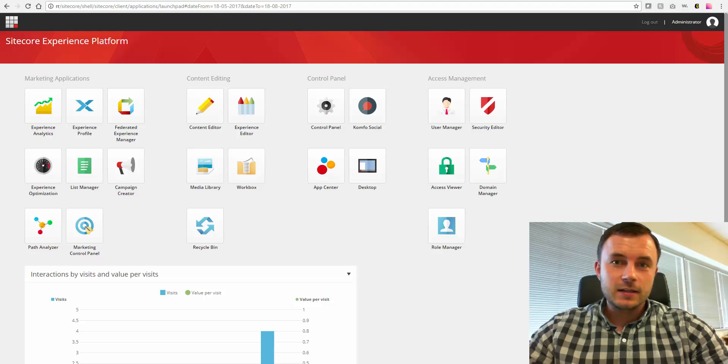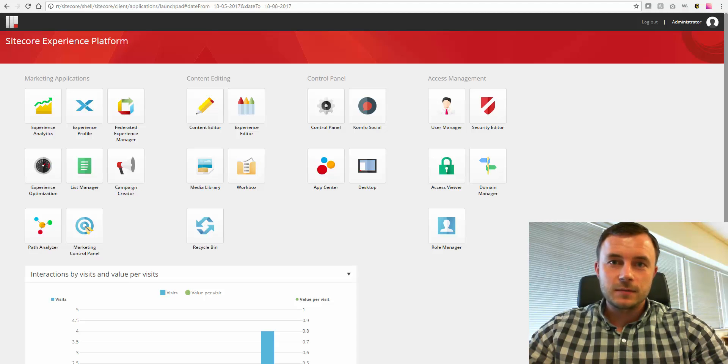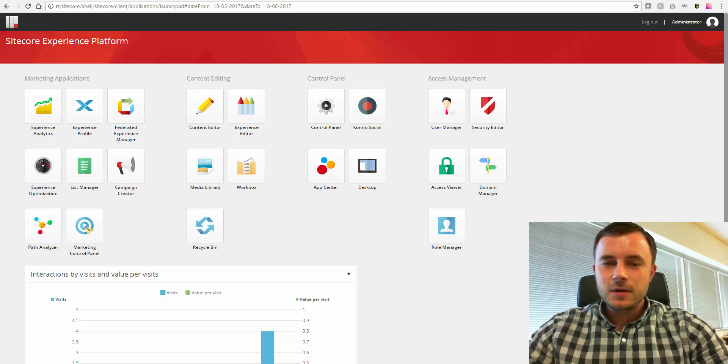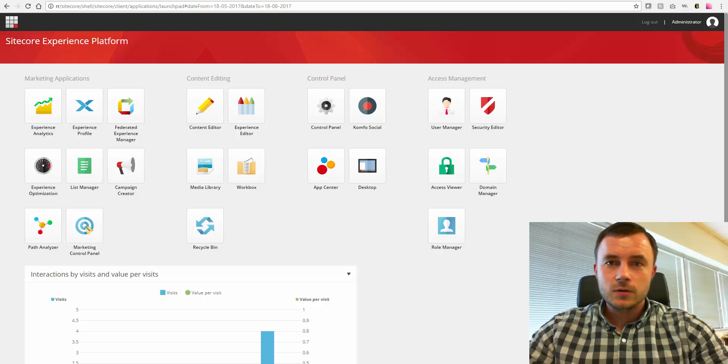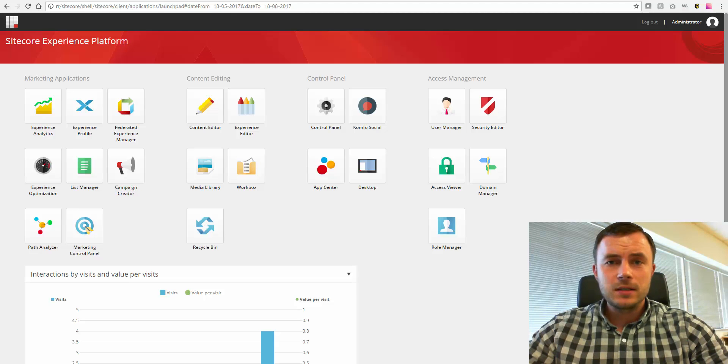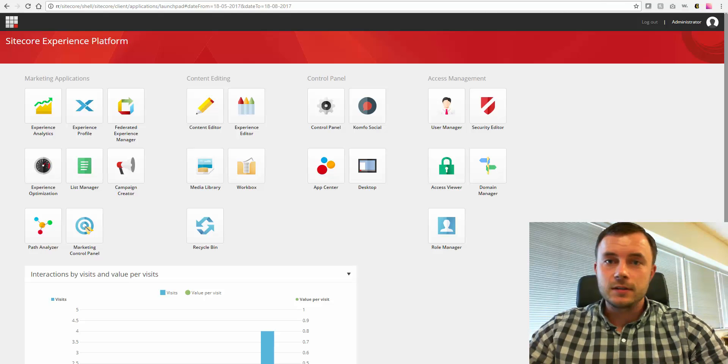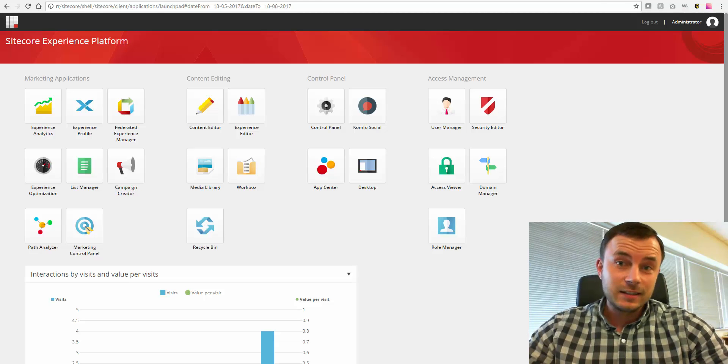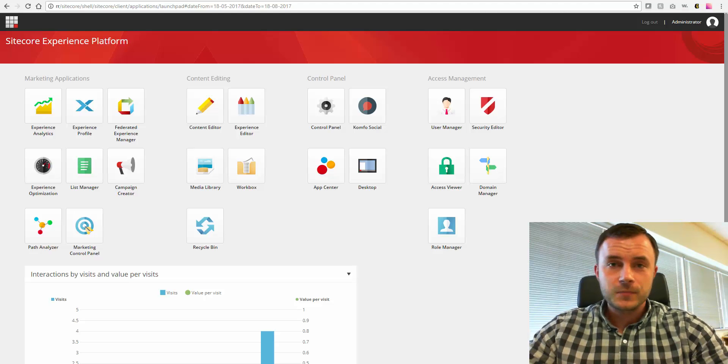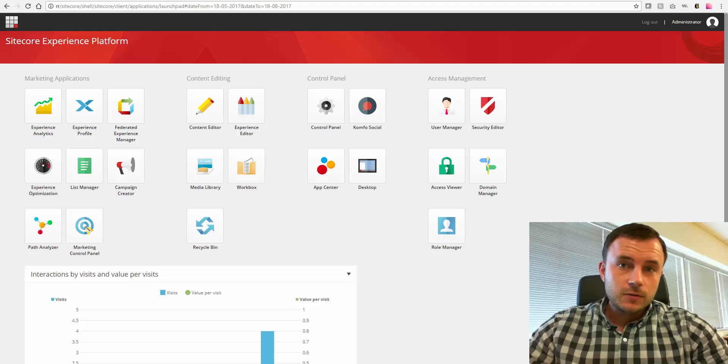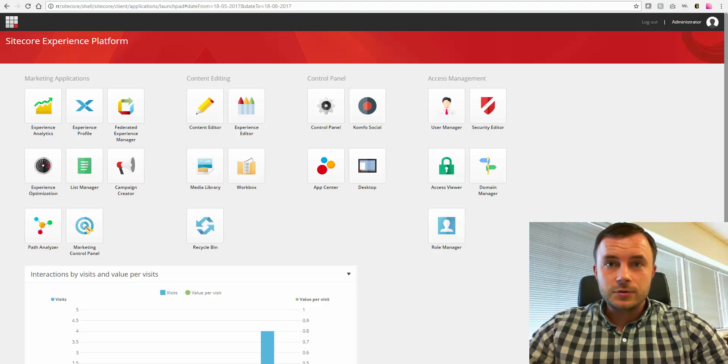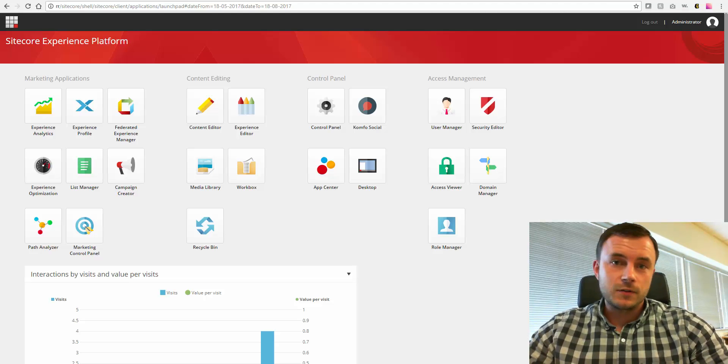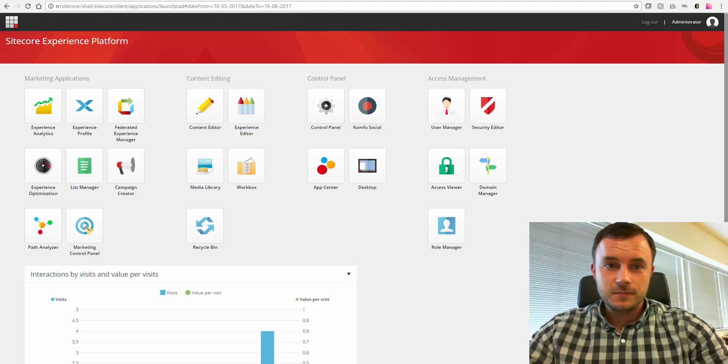Recently, one of the clients came up to me and started a conversation about workflows, complaining about how limiting Sitecore workflows were and how some of the media items were still getting past their approval process and getting out there in the delivery environment without going through proper approval channels. Well, after looking at their content tree, it turned out that they didn't have any workflows enabled for their media items.